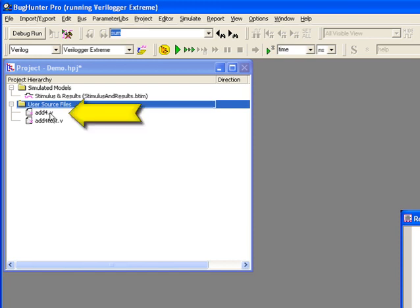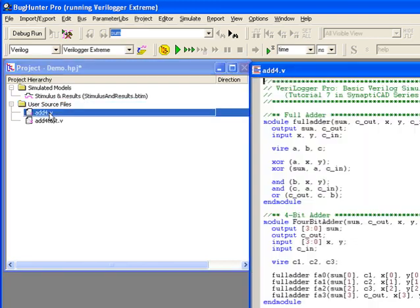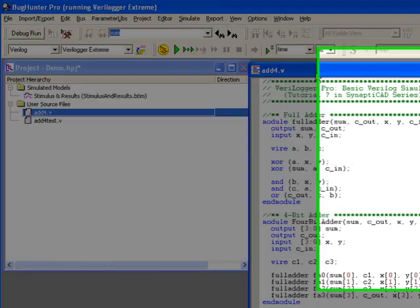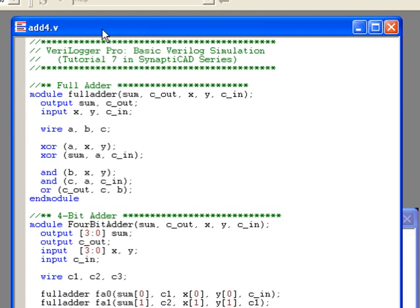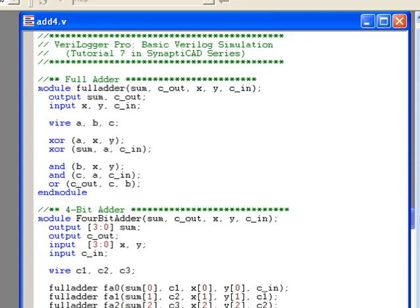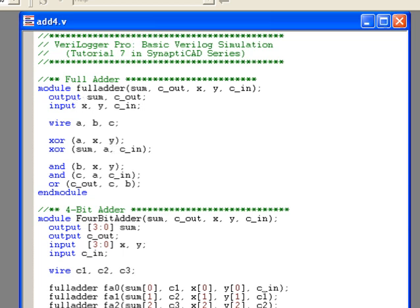Double-clicking on a source file will launch an editor window and display the Verilog code for editing. The built-in editors will color-highlight the source code to enable easy detection of syntax errors when typing Verilog keywords.